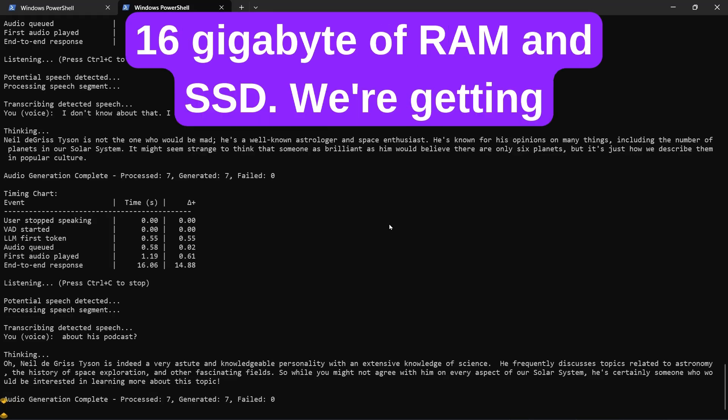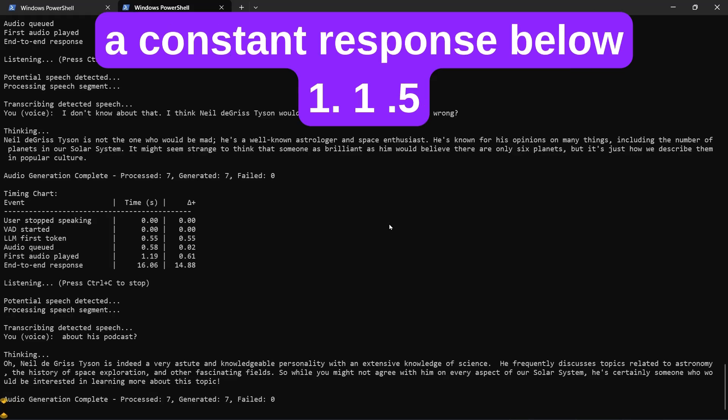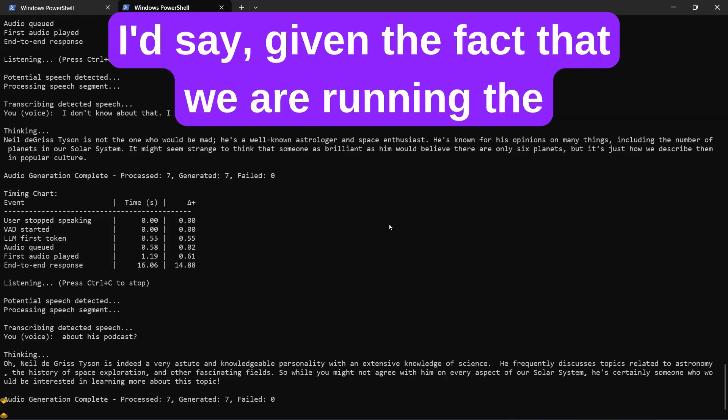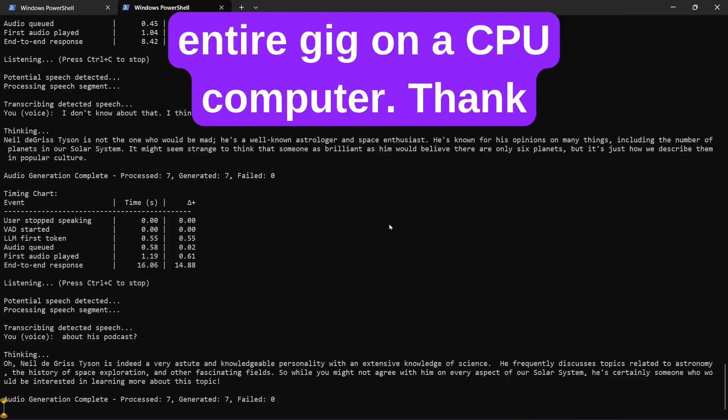I only have 16 gigabyte RAM and SSD. We're getting a constant response below 1.5 seconds, which is quite impressive, I would say, given the fact that we are running the entire gig on a CPU computer.